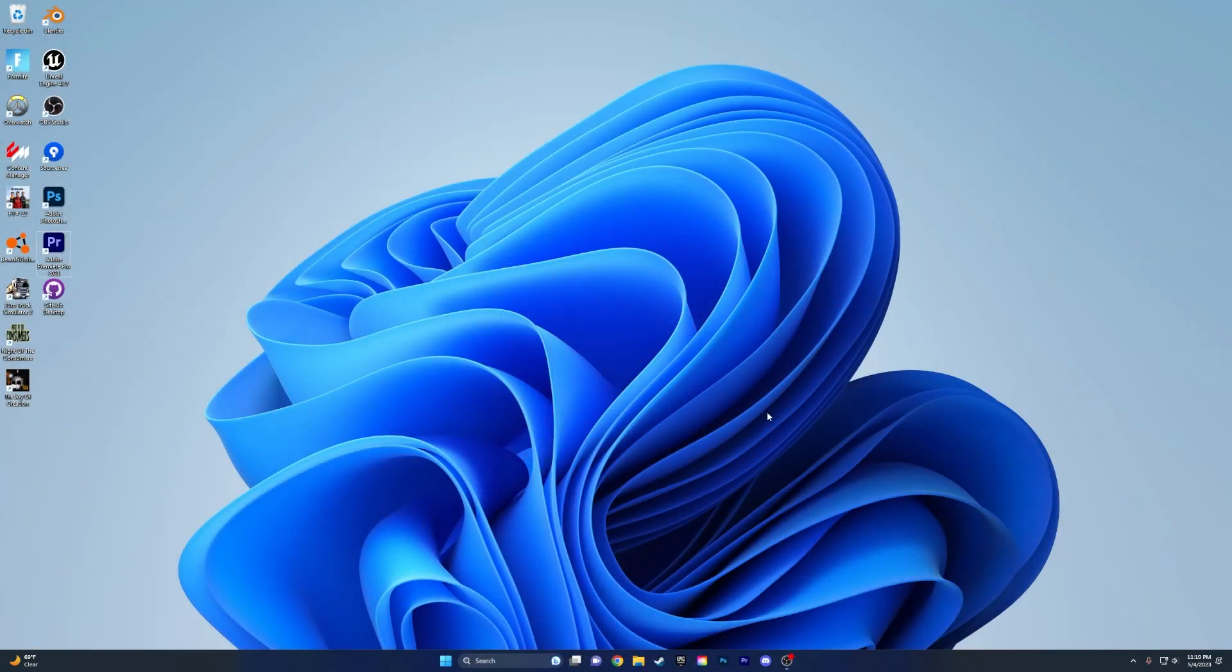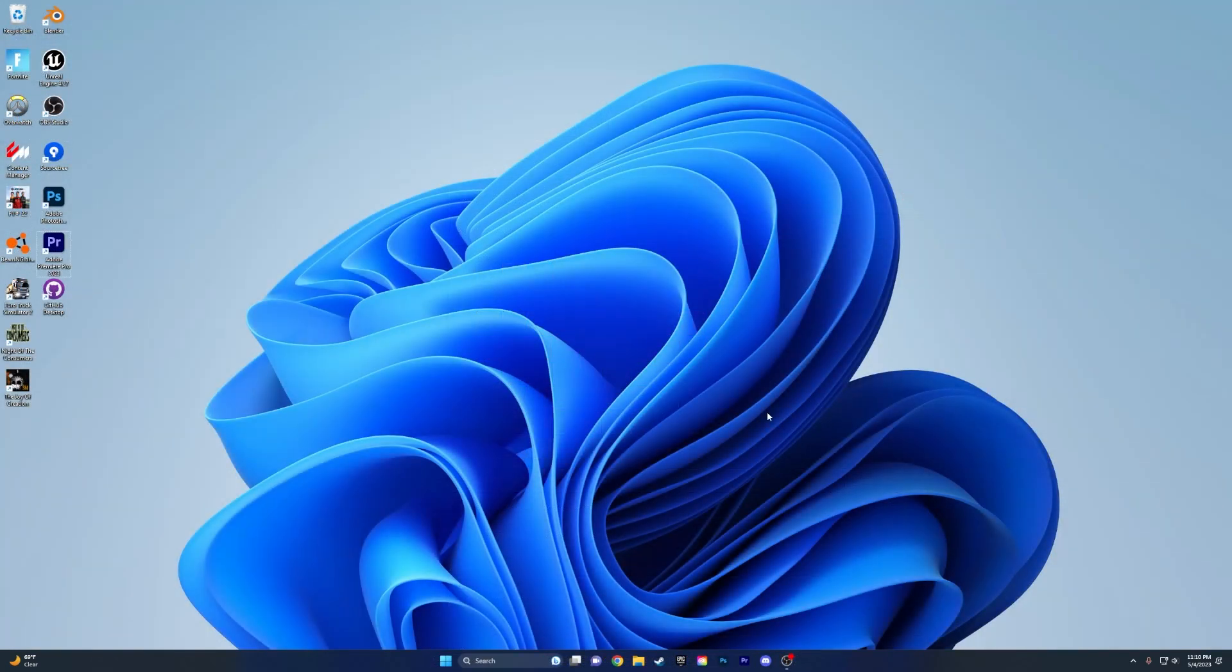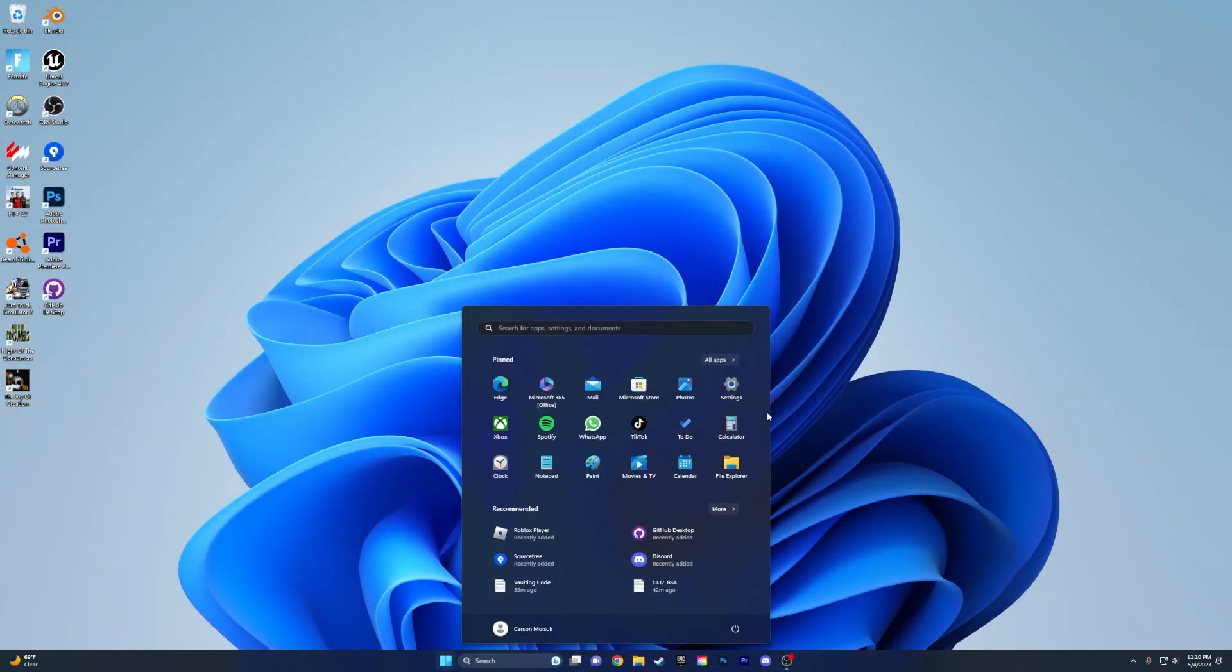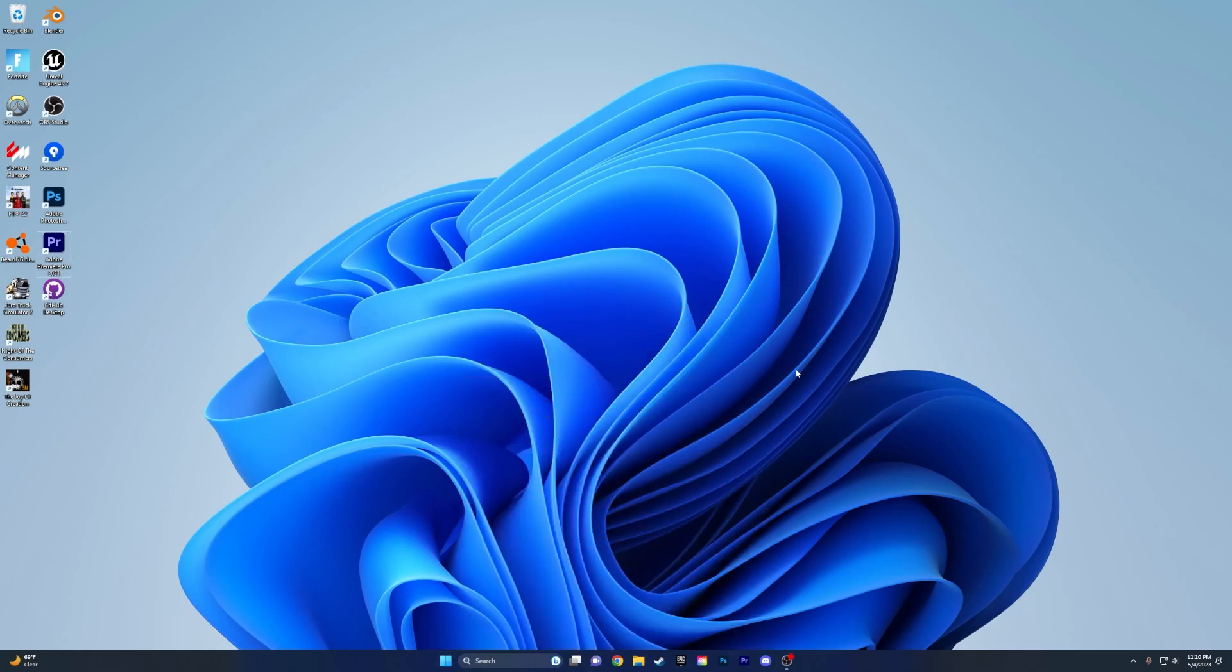All right, so now that we've customized our taskbar and our start menu, we're going to now want to get rid of this default Windows wallpaper. So to do that, we're going to want to download Wallpaper Engine. I'm going to link it in the description. I believe it does cost about like $5, but I promise you in the end, it's going to be 100% worth it.